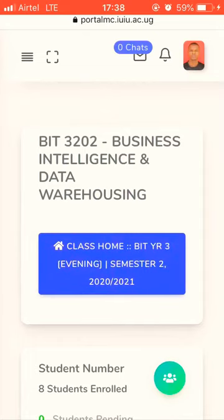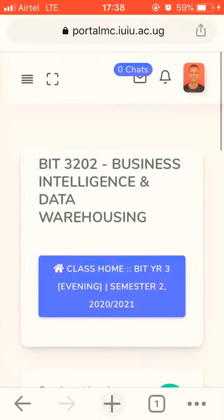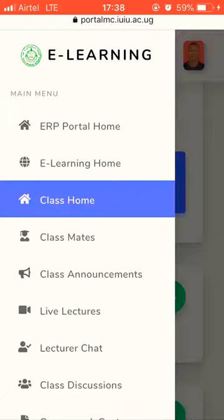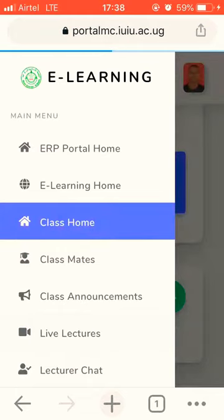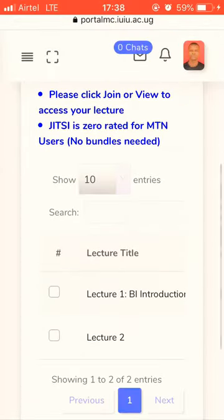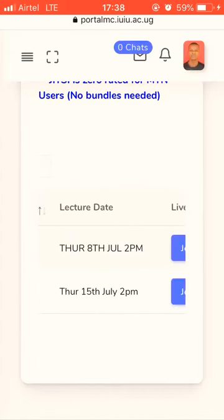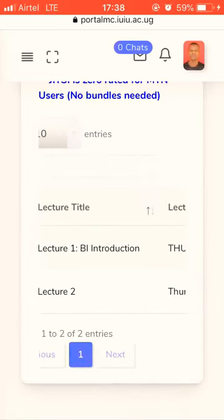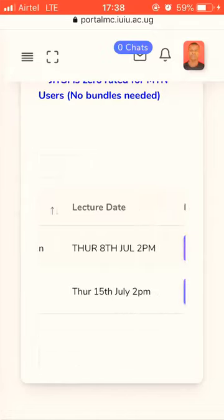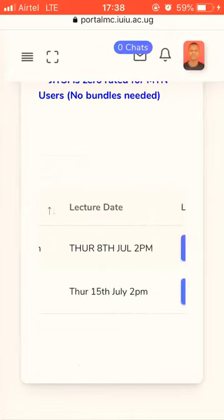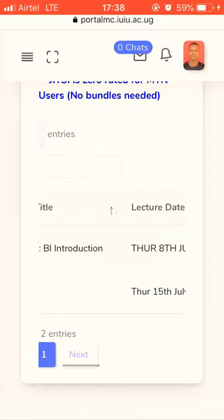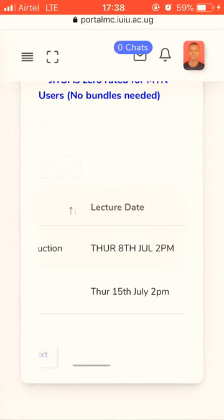When the course unit is opened — for example, mine is Business Intelligence and Warehousing — click on the four bars in the top left corner again. Find Live Lectures for that particular course unit. You'll find links for the lectures added by your lecturer. For example, we had the first one on 8th July and the next on 15th. If the lecturer adds another lecture date or link, you'll see it below.